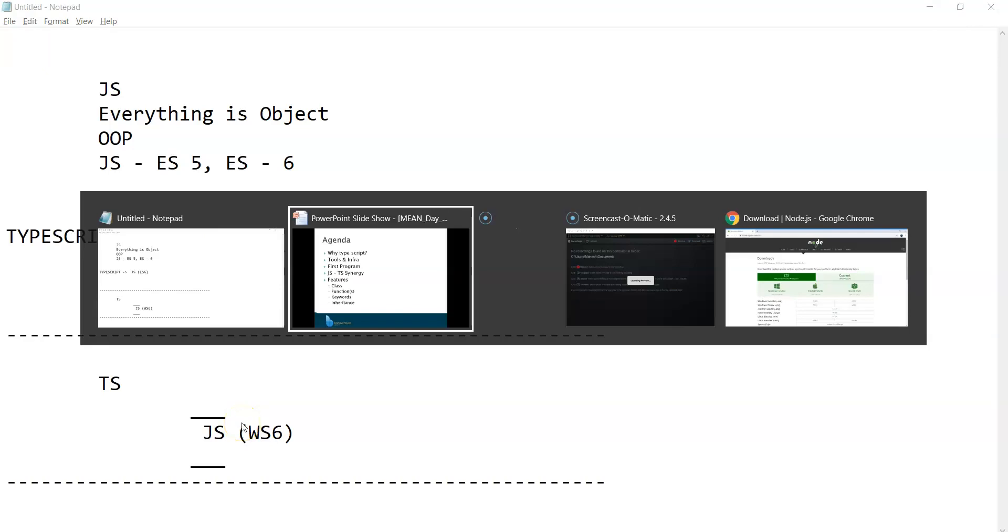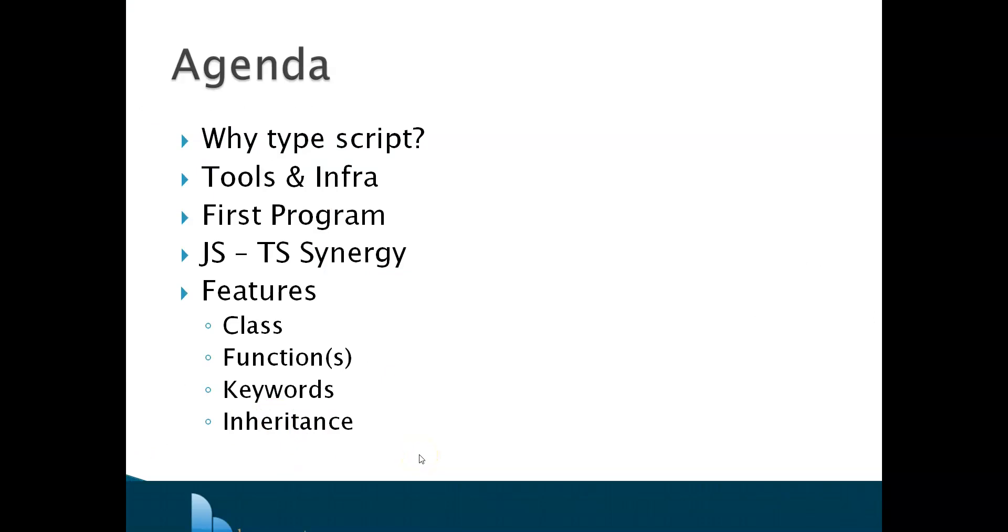Instead of rendering in Notepad, we can straight away start with the installations. Ultimately, what we need is an editor so we can type the program in TypeScript, then we need a transpiler which is going to convert the code into JavaScript. Then we need a tool to run that JavaScript. We all know JavaScript works under browser, but what we are planning is to run JavaScript out of the browser. Specifically for running JavaScript out of the browser, we have Node.js, which has Chrome's V8 JavaScript engine with it. That's going to help us run JavaScript out of the browser.